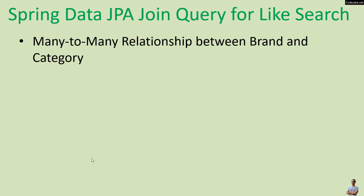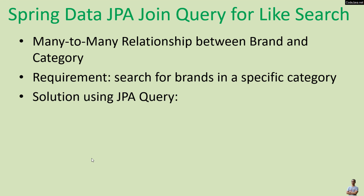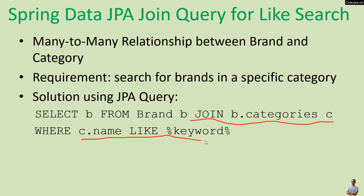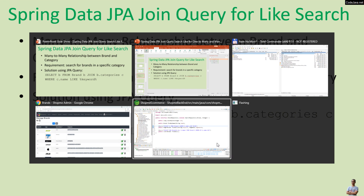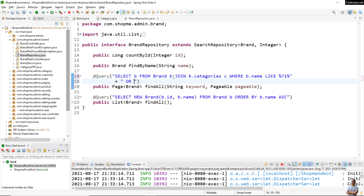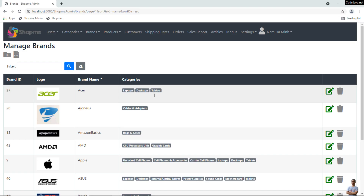So let's update the code to allow searching for brands by category name. For the many-to-many entity relationship between brand and category, the requirement is to search for brands in a specific category. The solution using a JPA query would be: SELECT b FROM brand b JOIN b.category c WHERE c.name LIKE the given keyword. Let me update the query in the project: SELECT b FROM brand b JOIN b.category c WHERE b.name LIKE keyword OR c.name LIKE keyword. Quite simple.